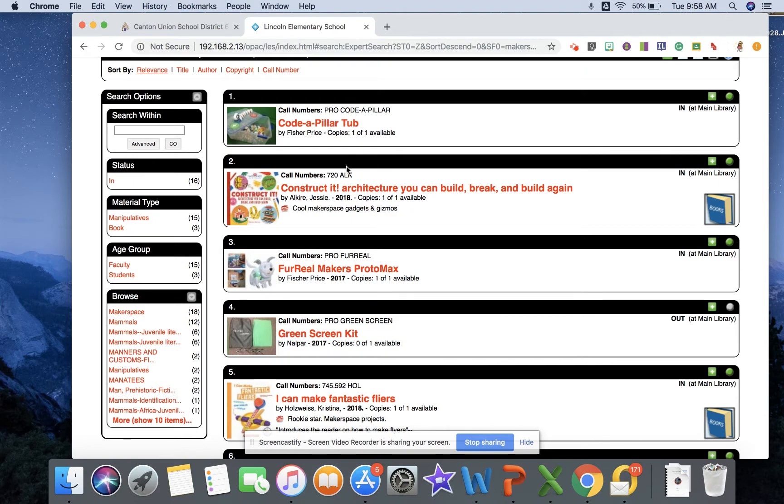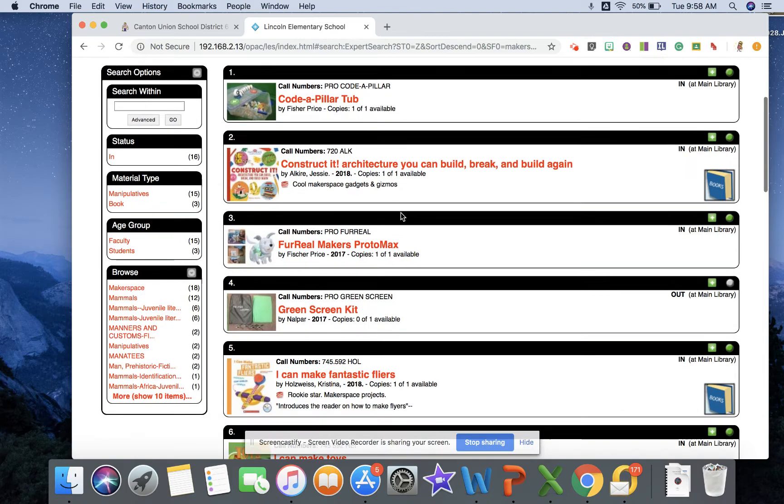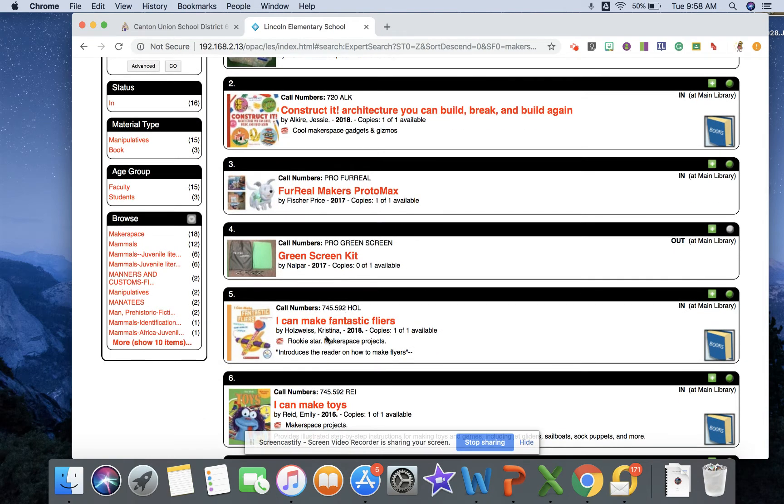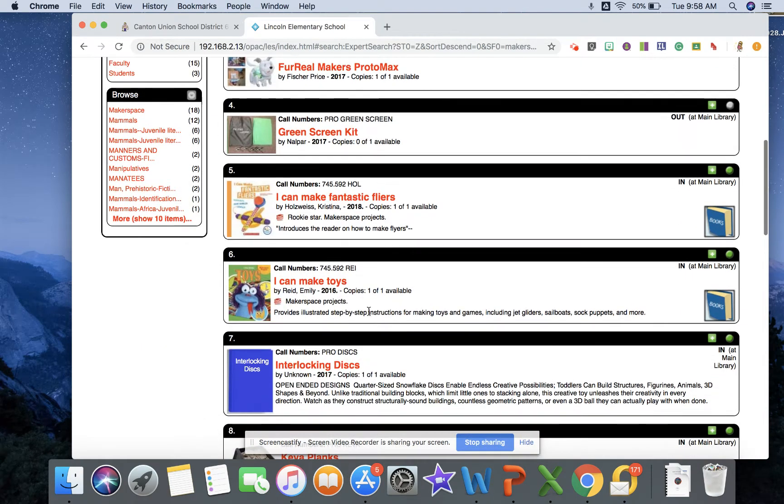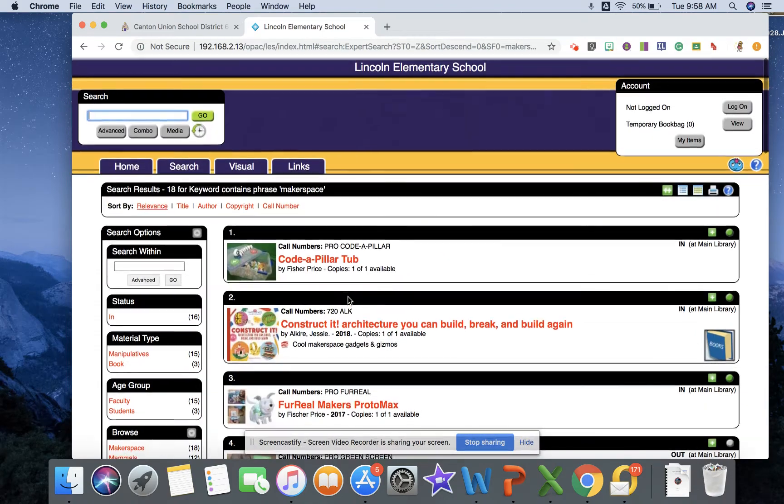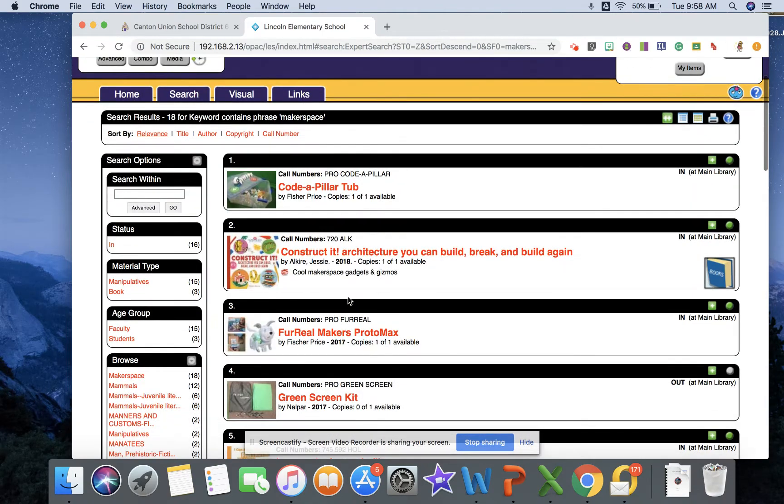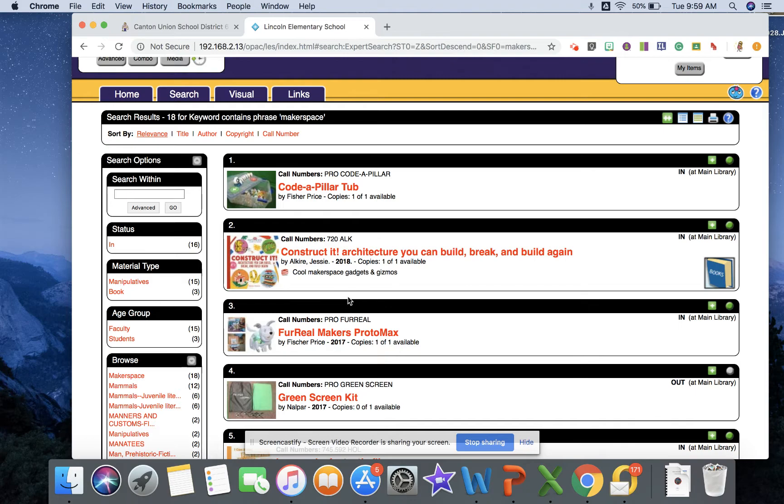So some books for some fun ideas of cool makerspace gadgets and gizmos. Down here, I can make fantastic flyers, I can make toys. So if you're searching for different ideas or ways to use the makerspace, know that there are some of those tangible resources available to you in the media center.